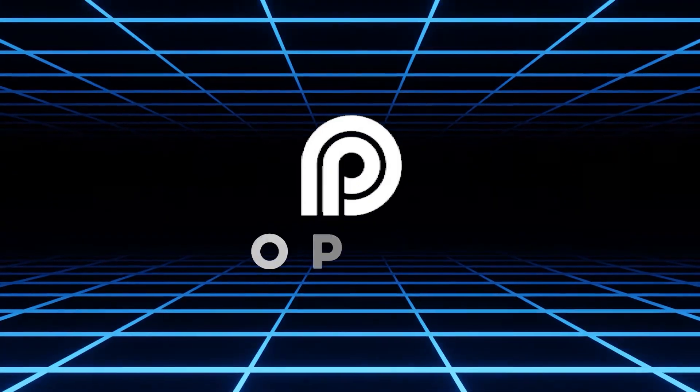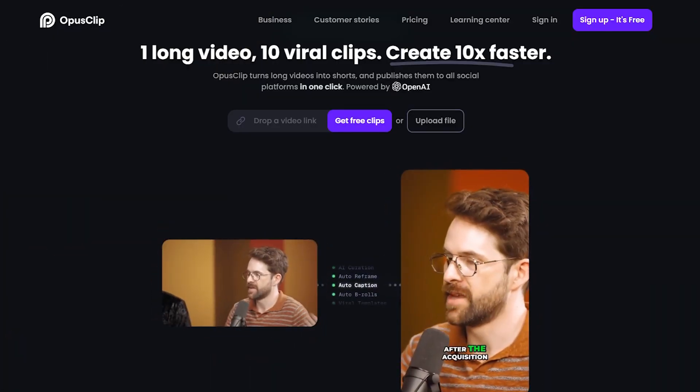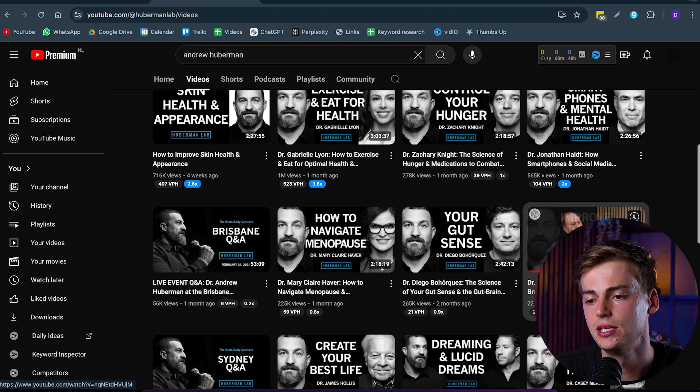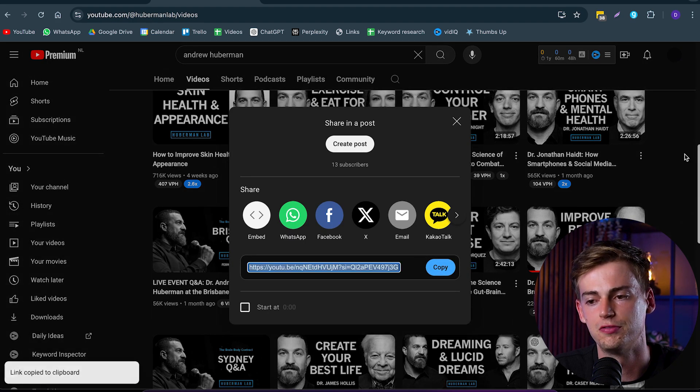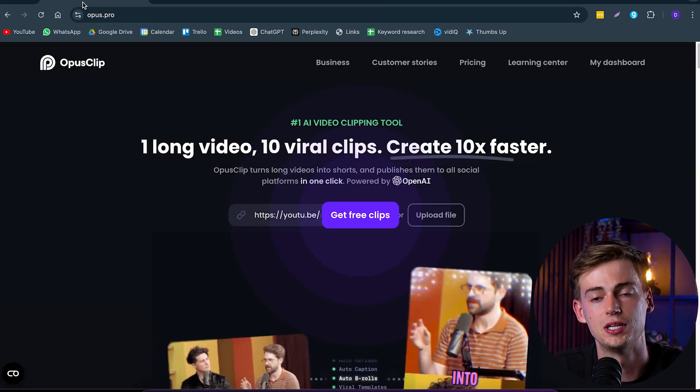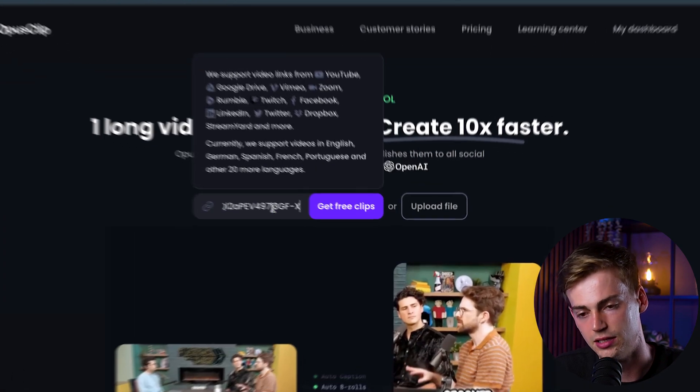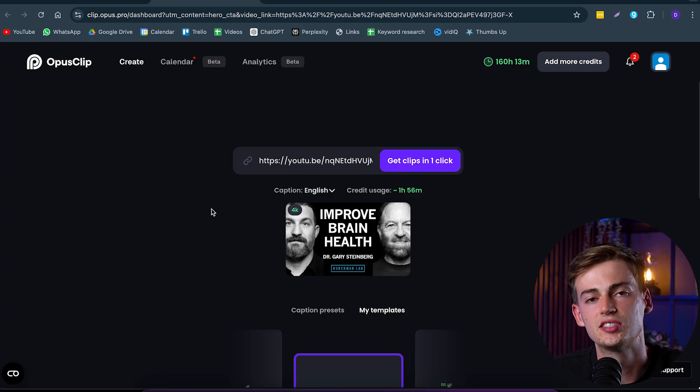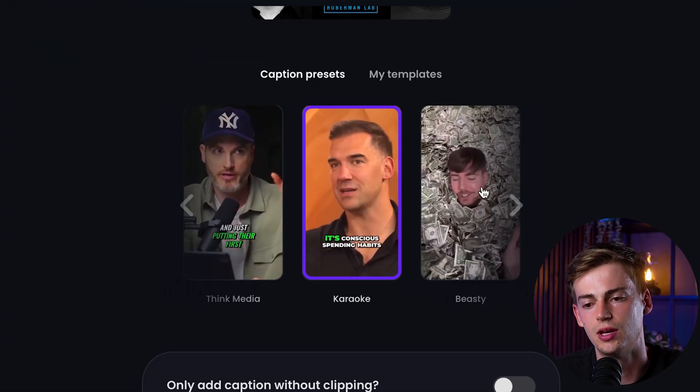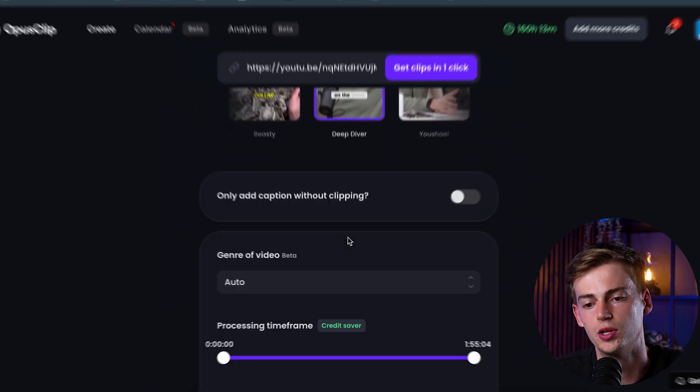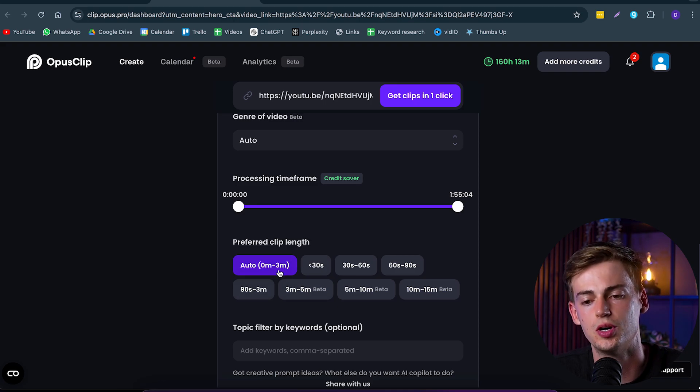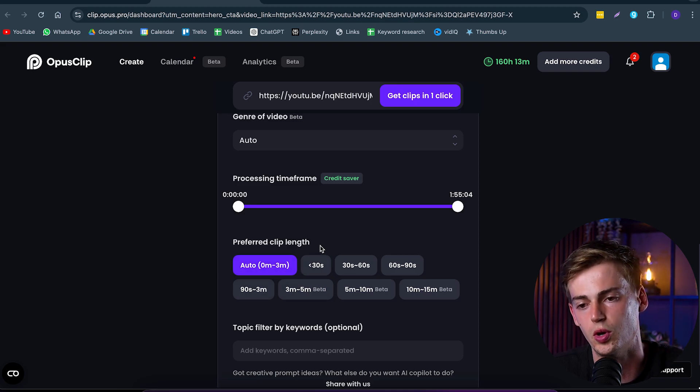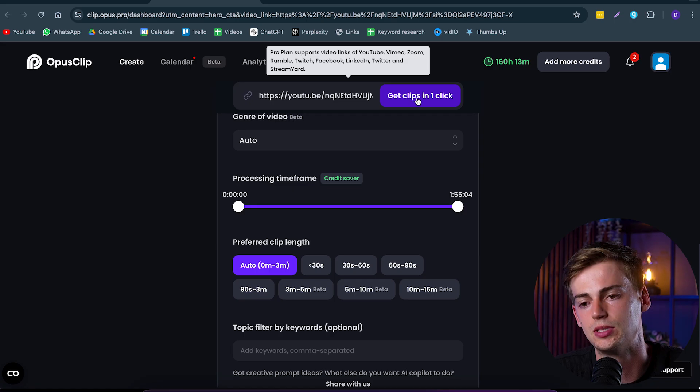The last tool I'm sharing with you is called Opus Clip. This is the best tool for repurposing your content. The way Opus Clip works is as follows: we simply copy our YouTube video. This can be any type of video by the way, it doesn't have to be from YouTube, it can be a Google Drive link or anything else. Then we click on get free clips. Now we can select our caption presets. I have one that I really like, this is the Deep Diver one. Then we can select the preferred clip length. I always leave this on auto because I think it spits out pretty good clips this way. Now we click on get clips in one click, and this usually takes around 5 to 20 minutes depending on how busy the servers are.